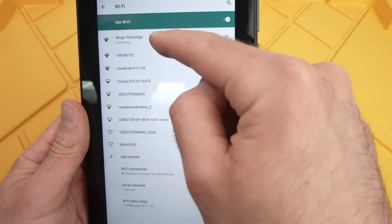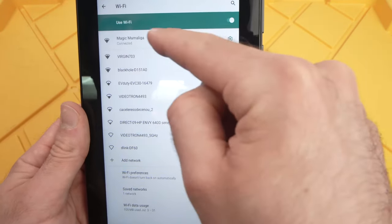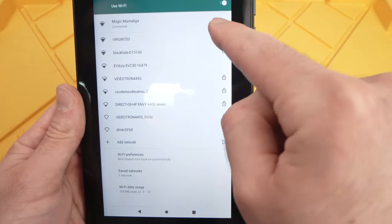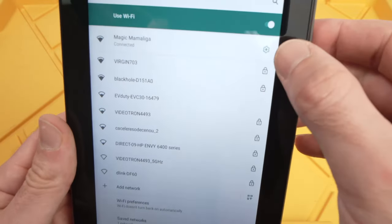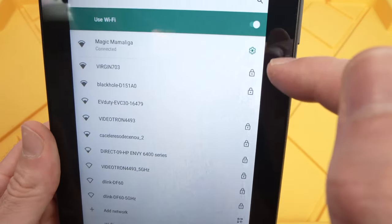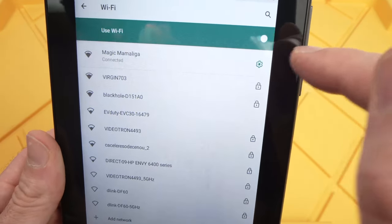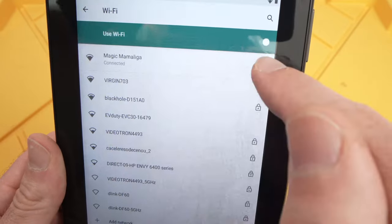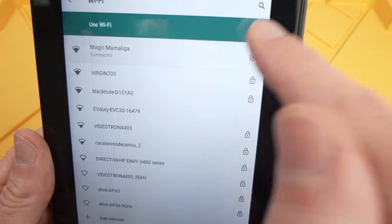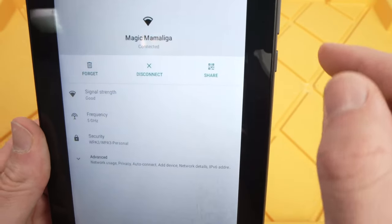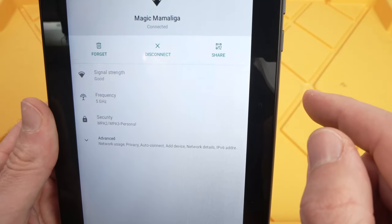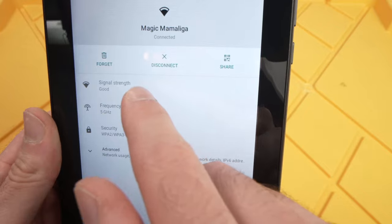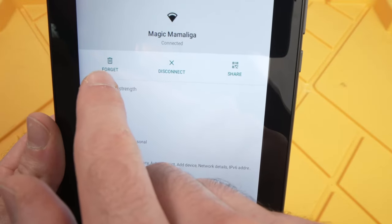This is the network I'm connected to. What you need to do is press the small gear wheel that is on the right side of your network and then press forget.